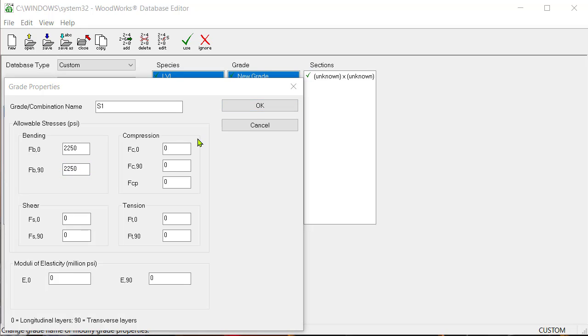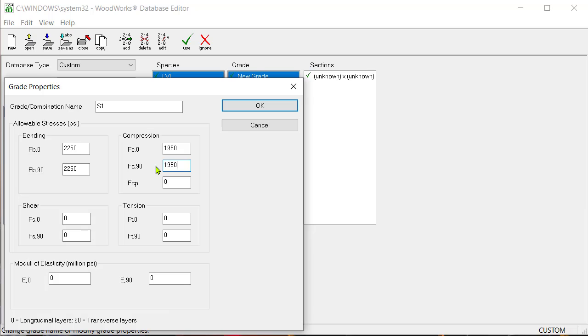For compression, enter a value of 1950 as FC in the longitudinal and transverse direction. Note that the value for compression perpendicular to grain is not available in the PRG 320 standard. Therefore, let's assume a value of 700.